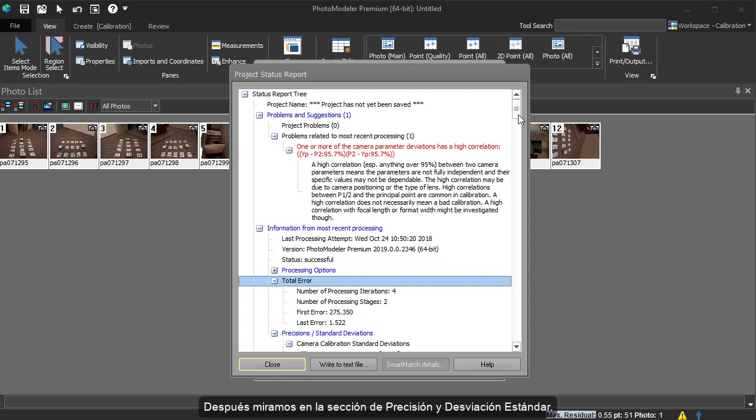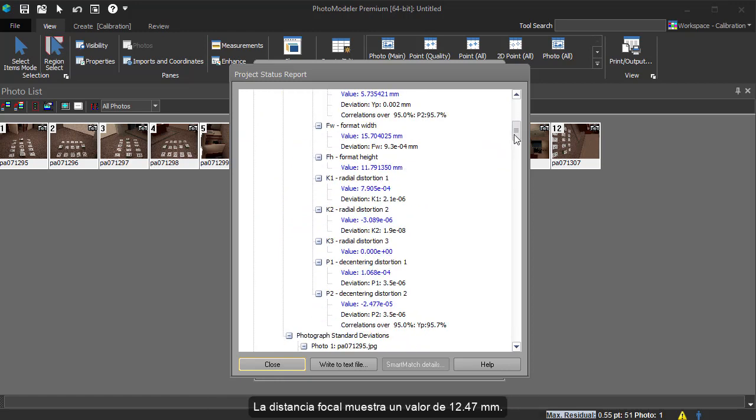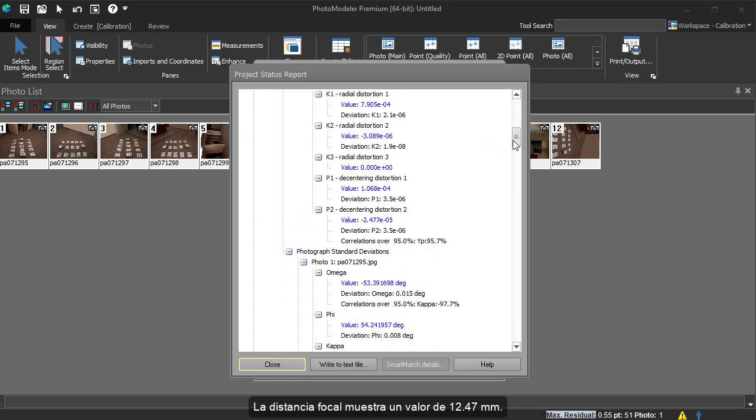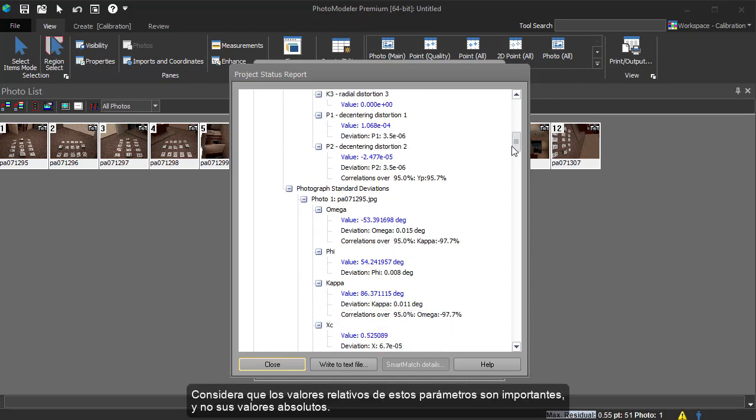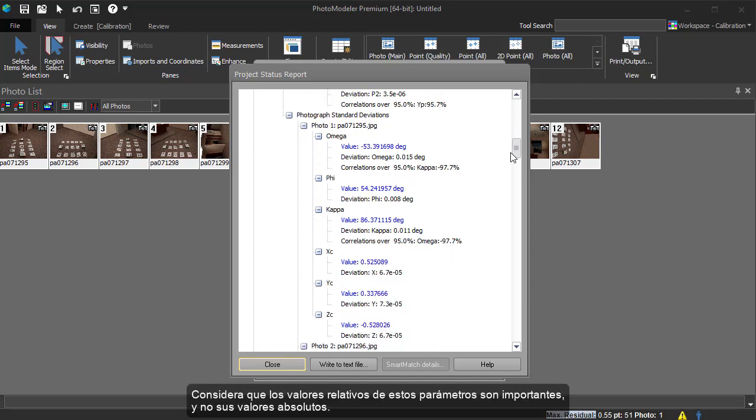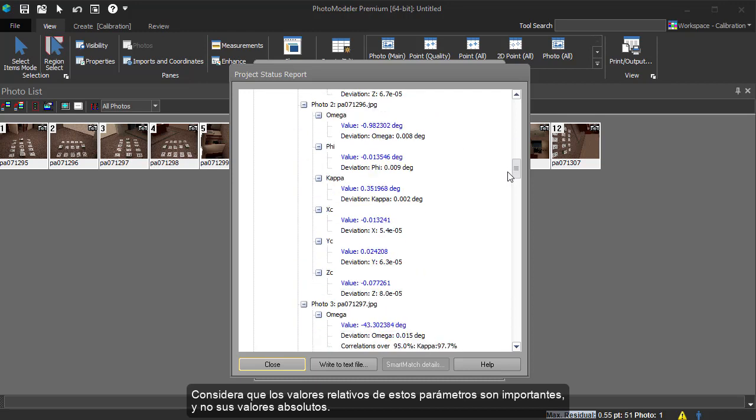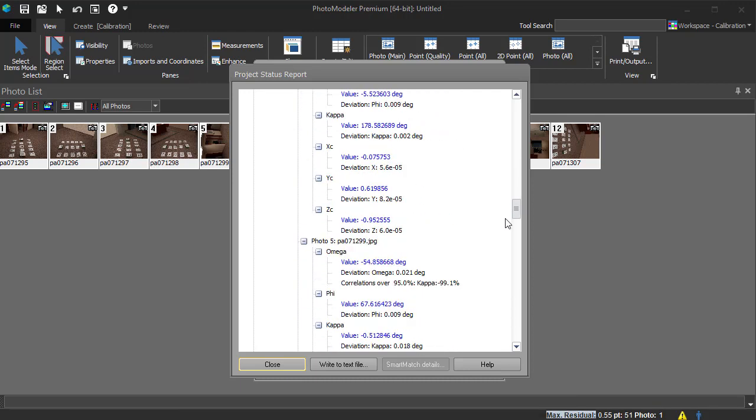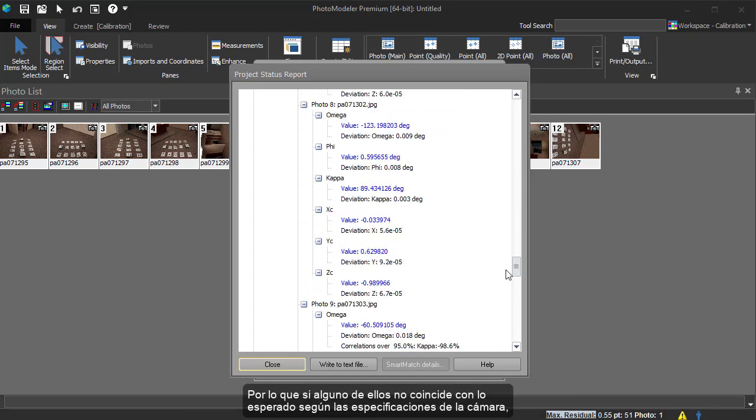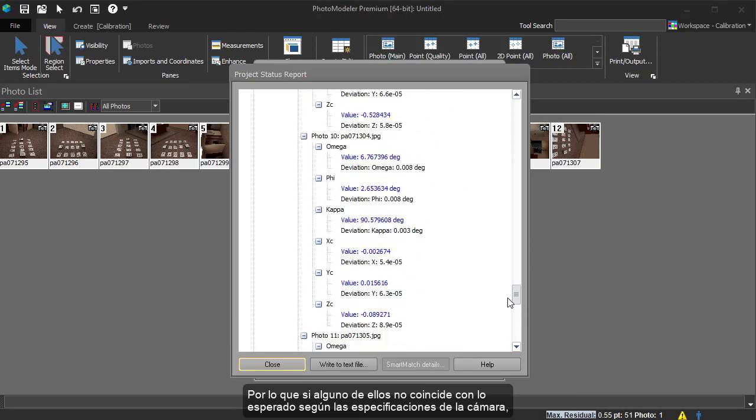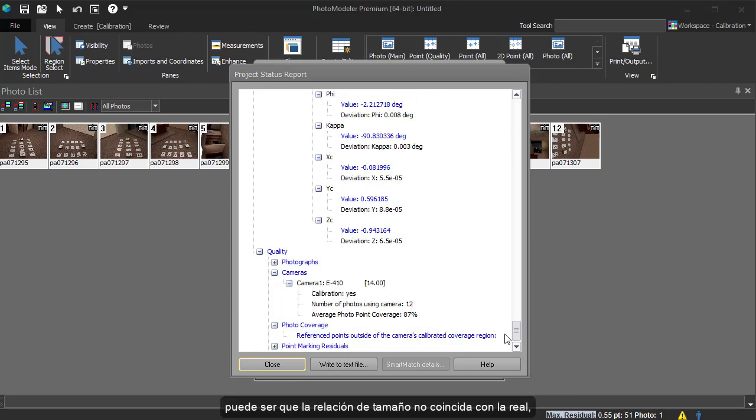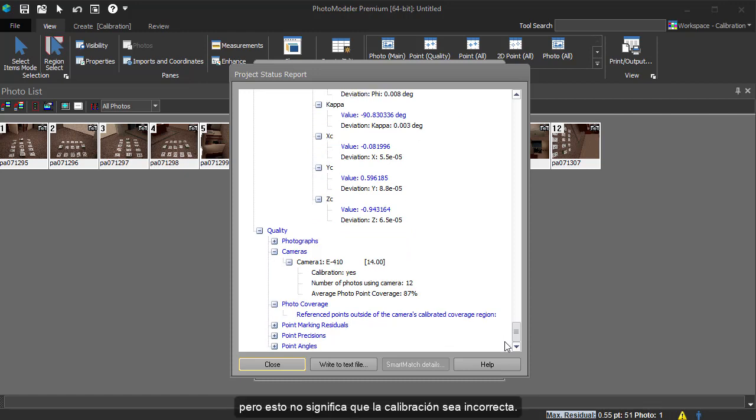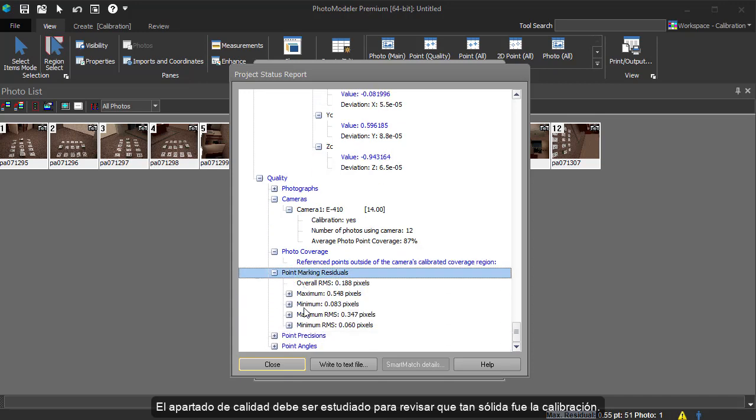Next, we look at the Precision Standard Deviation section. This is the list of the camera parameters that were solved. The focal length shows a value of 12.47 mm. Note that it is the relative size of these parameters that is important, and not the absolute size. So if these parameters do not appear to match what you expect from the camera specifications, it could be that the format size does not match the true size. That does not mean the calibration is incorrect.